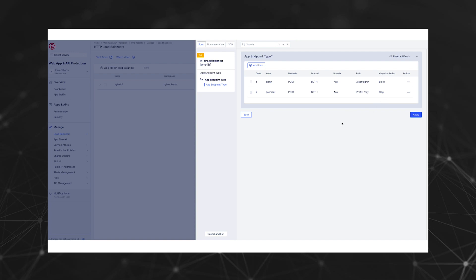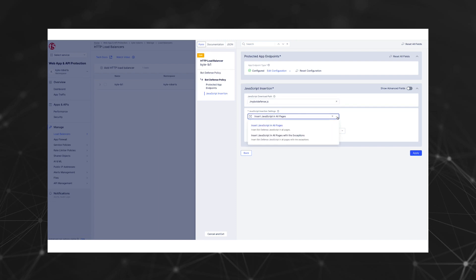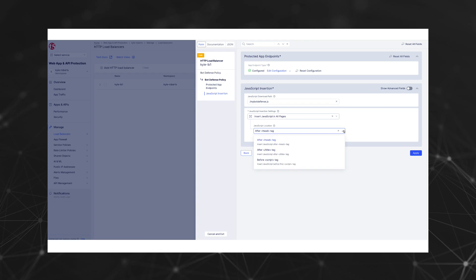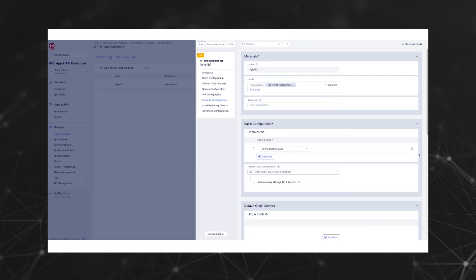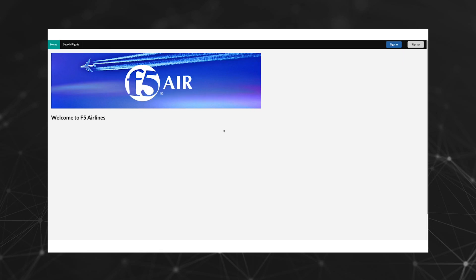Now let's define the JavaScript injection settings. We've named our JavaScript mybotdefense.js so it's easily identifiable for our demo. In production, something generic like common.js is a much better idea. For the sake of our demo, let's inject the JavaScript into all pages and specify after the head tag for our location.